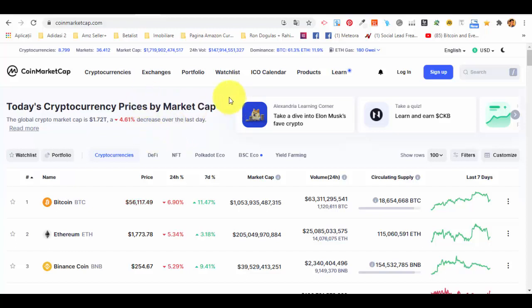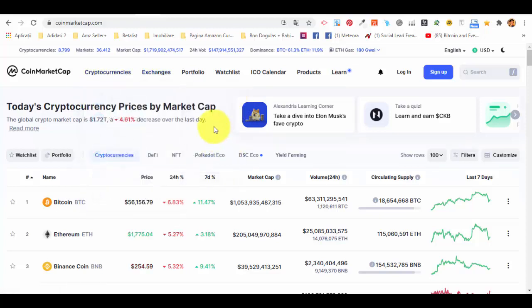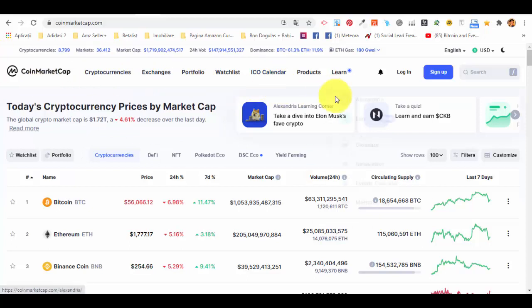One way to generate income is investing in ICOs — initial coin offerings — similar to IPOs for companies which are initial price offerings. There are different projects in the market based on blockchain technology that create tokens, and those tokens are essentially like buying shares in a specific project.